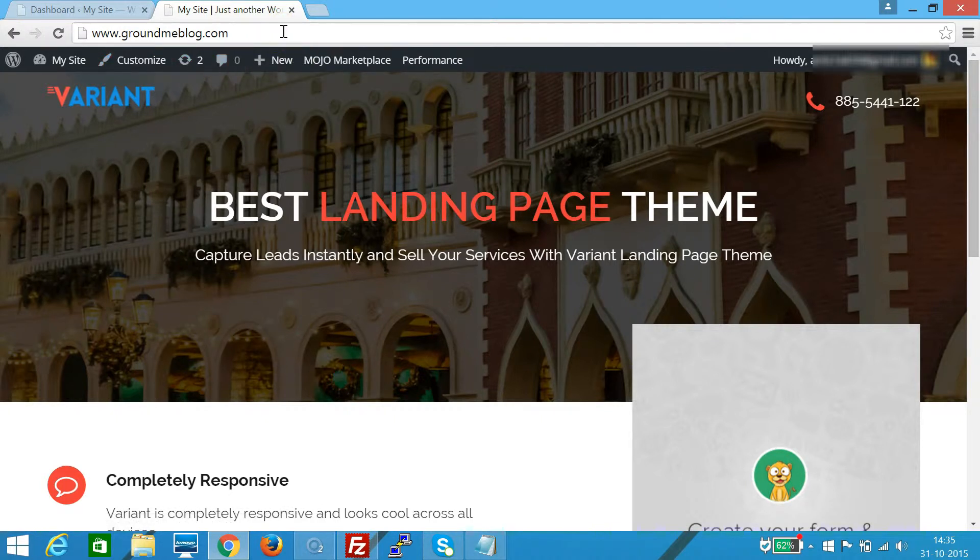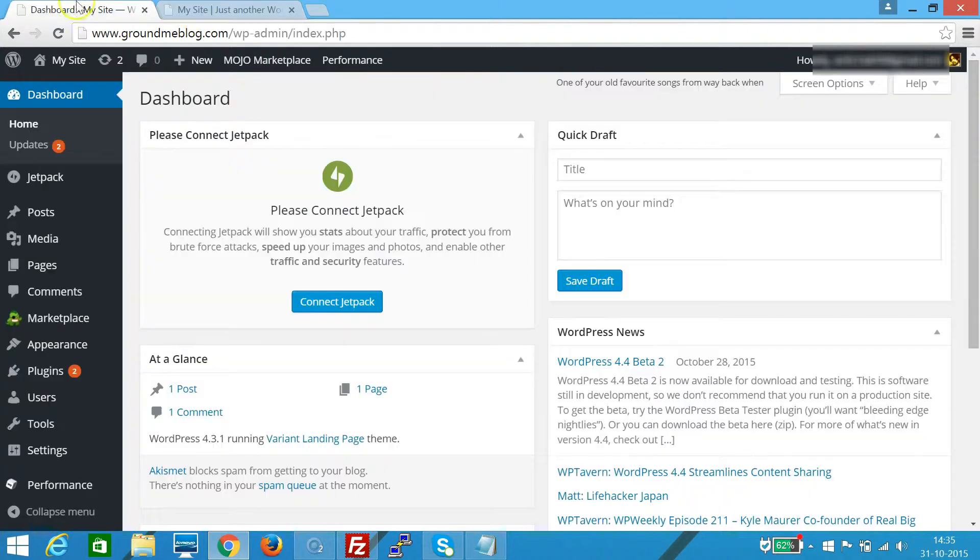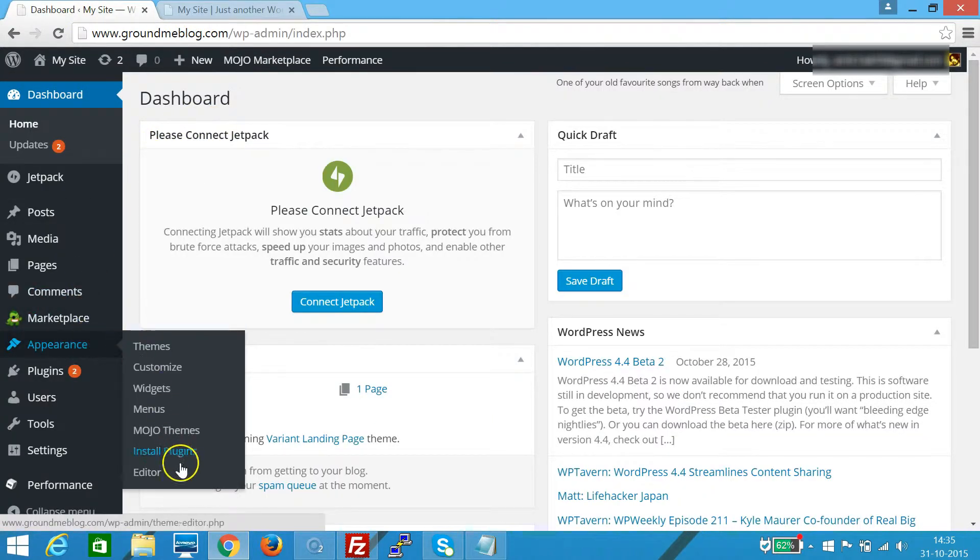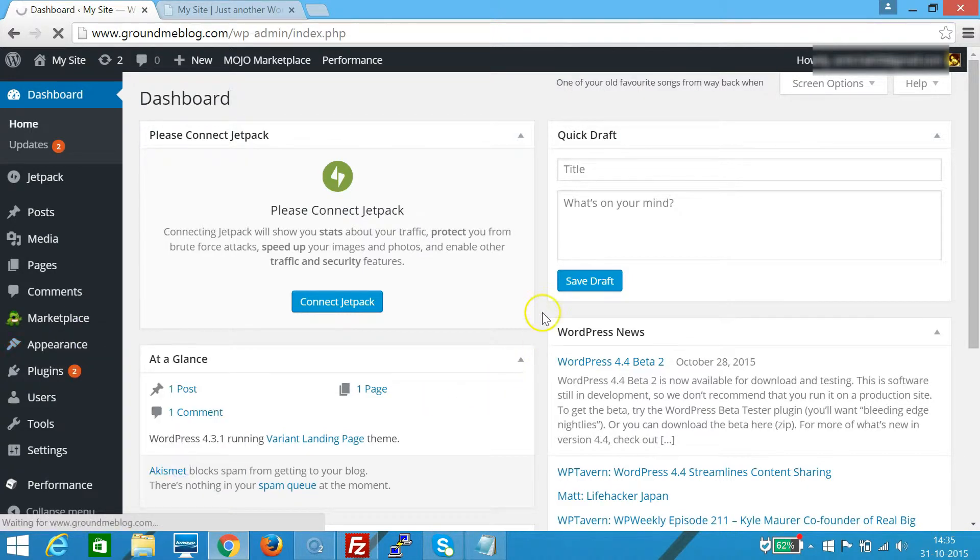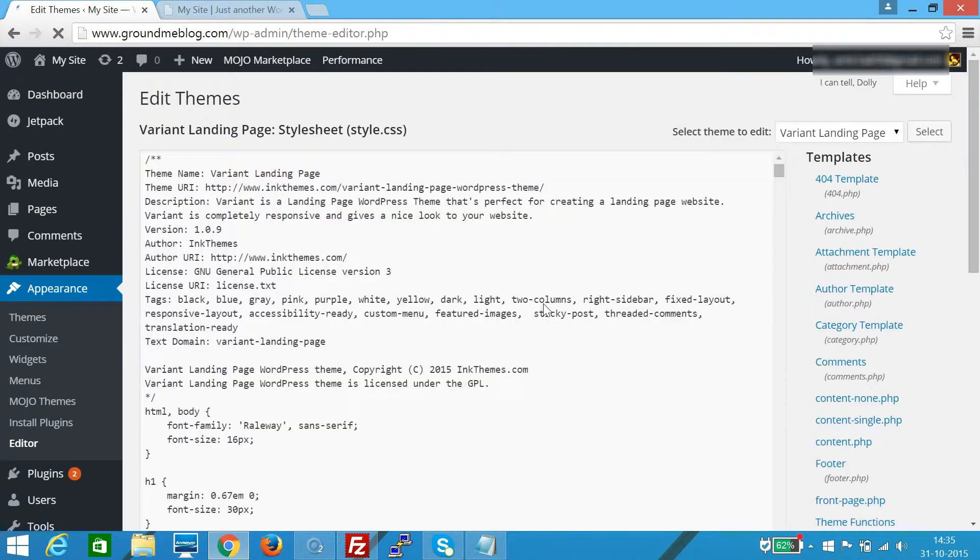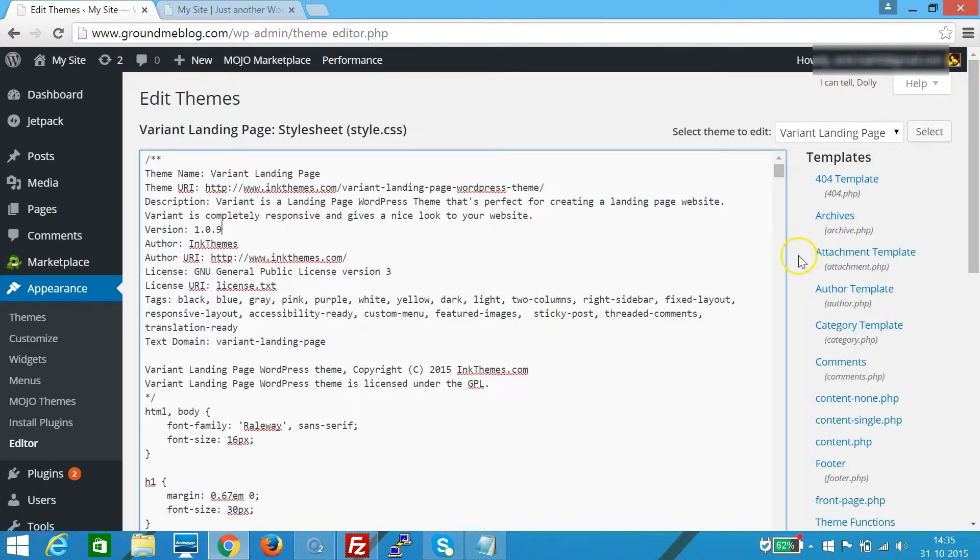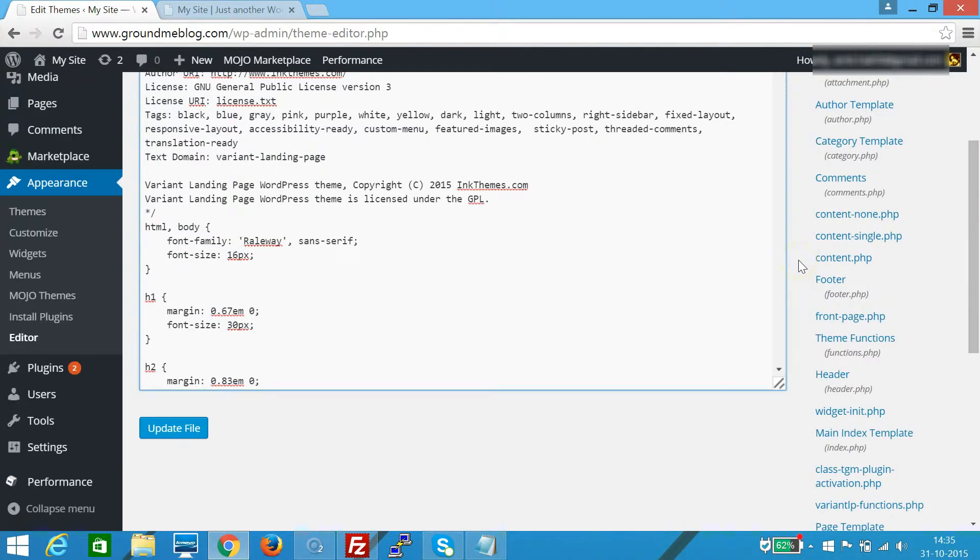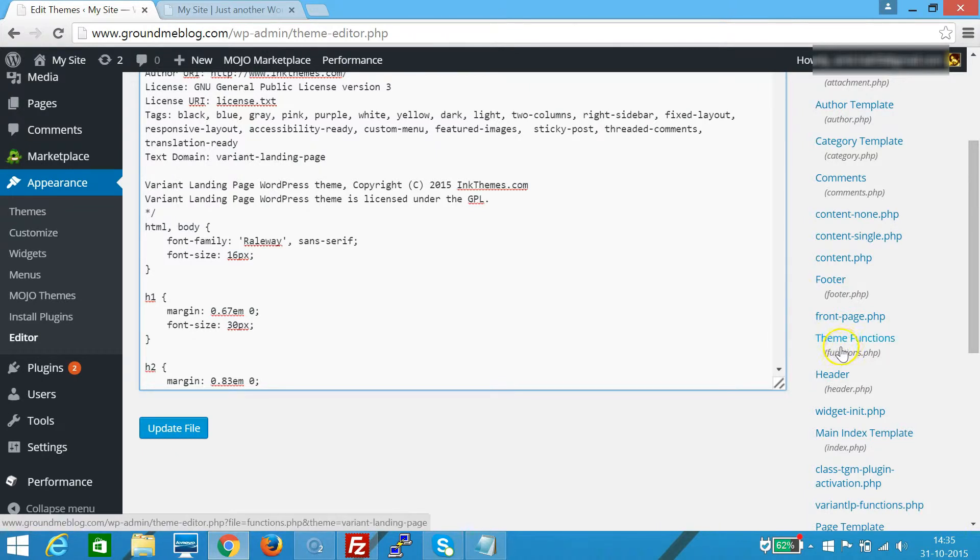To do that, we need to go to our WordPress admin dashboard section, then Appearance, and then click on Editor. We need to find at the right the theme functions file, that is functions.php. Click this file to open it.